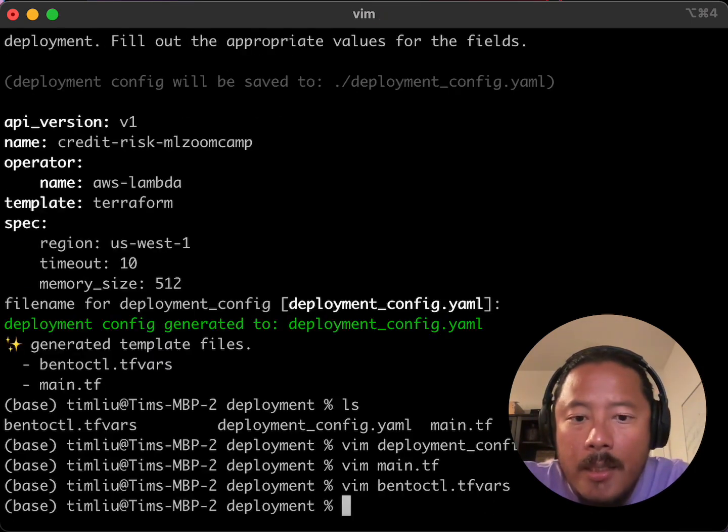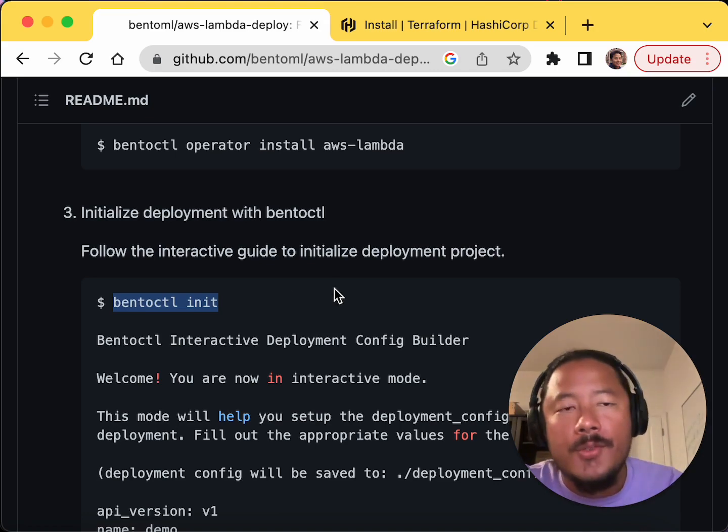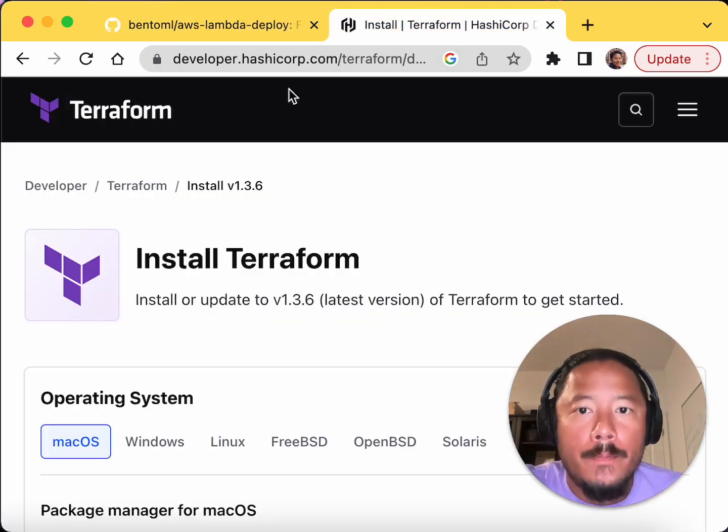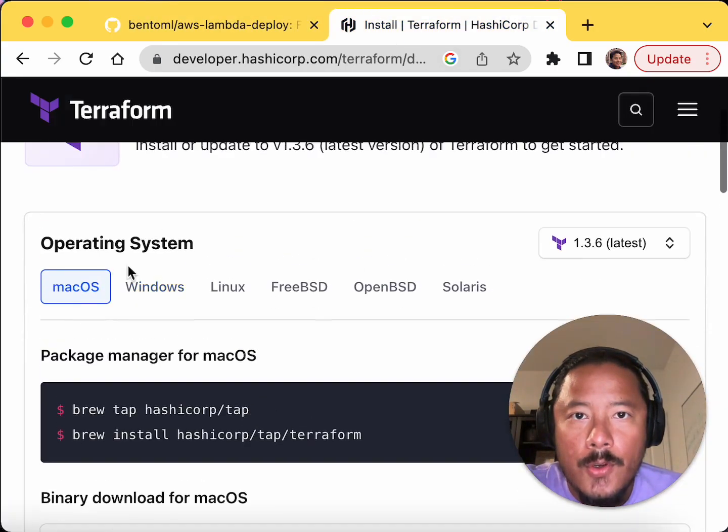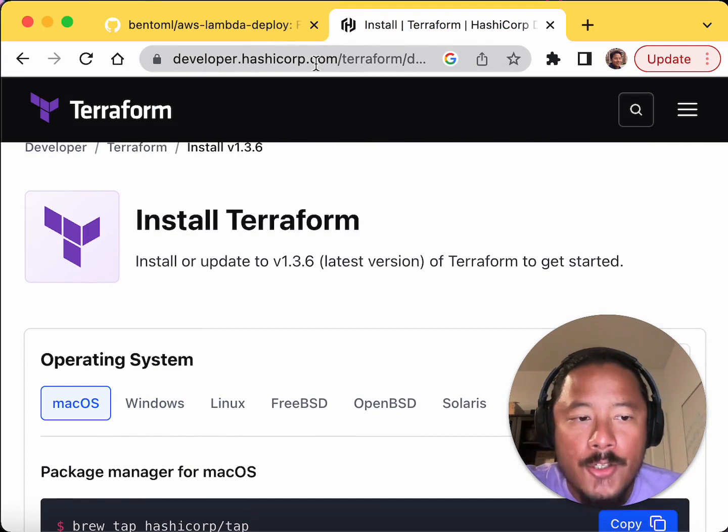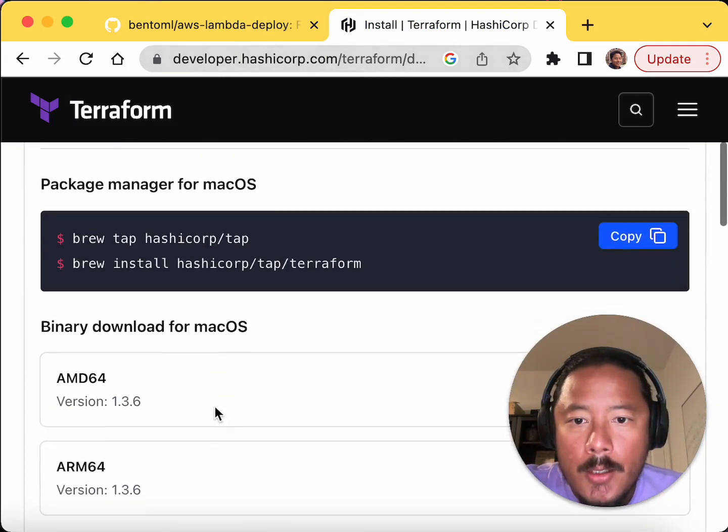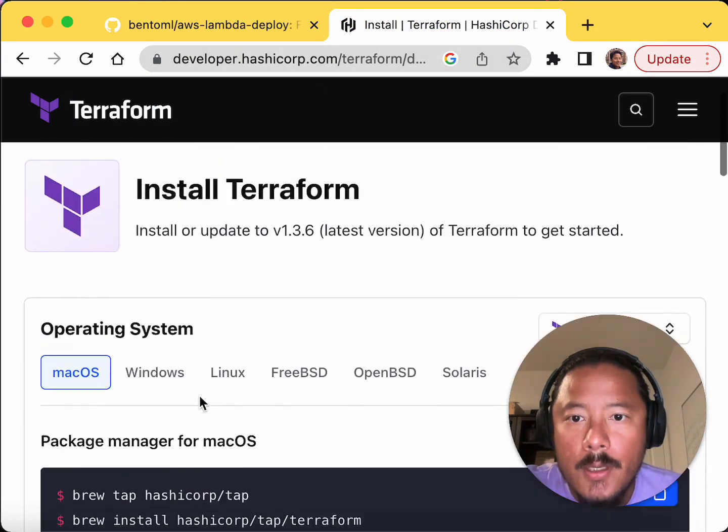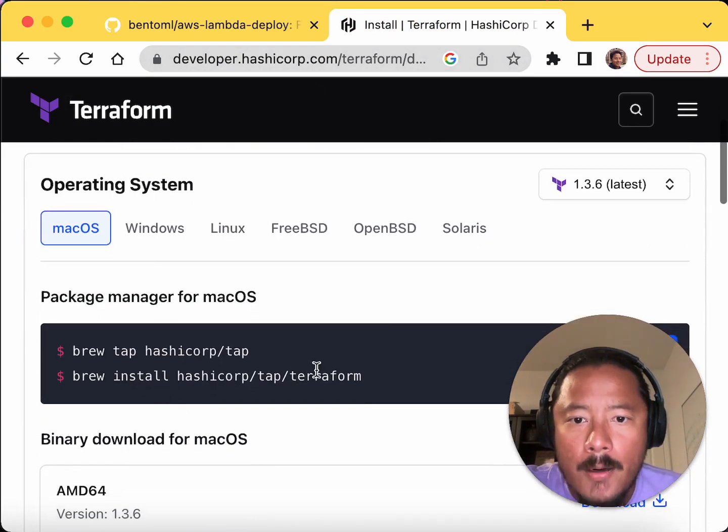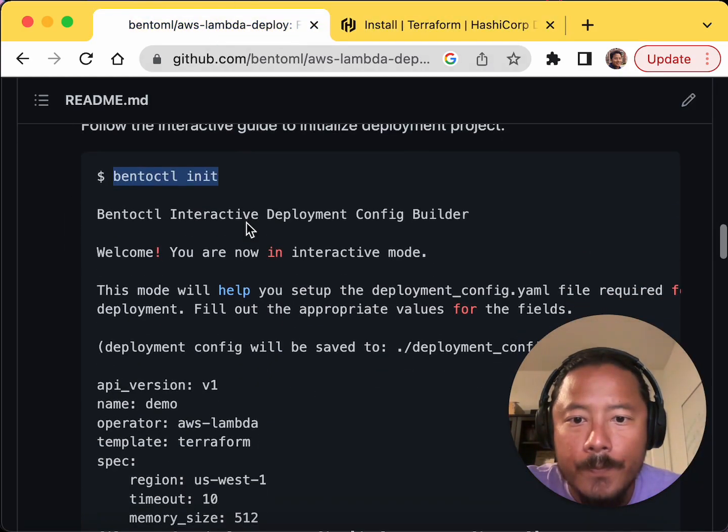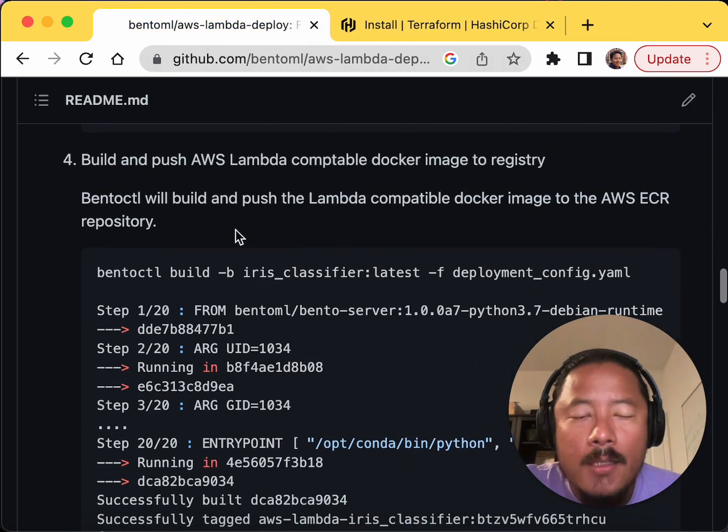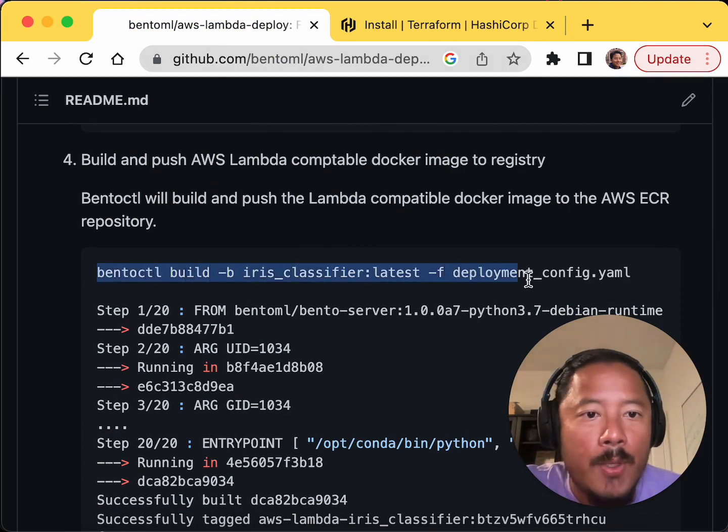So the next thing I'm going to do is I'm going to install Terraform. So you can go to install Terraform. It's a HashiCorp product. And I think for Mac OS, it was pretty straightforward using brew. The next thing I'm going to do is the build command.